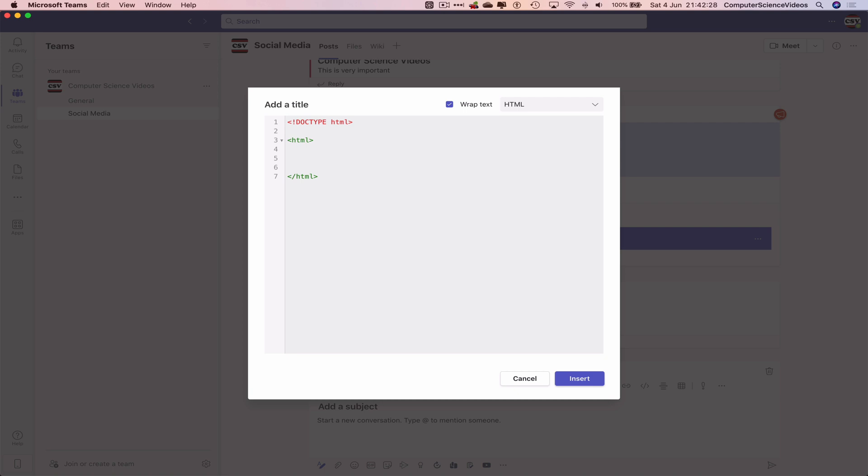Less than head. We need a title: Computer Science Videos.